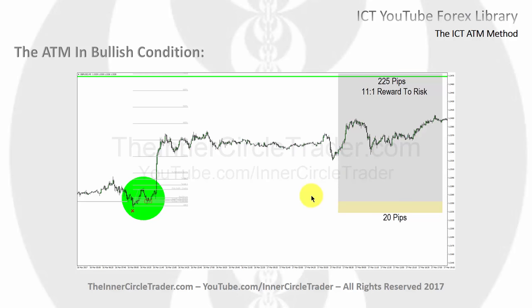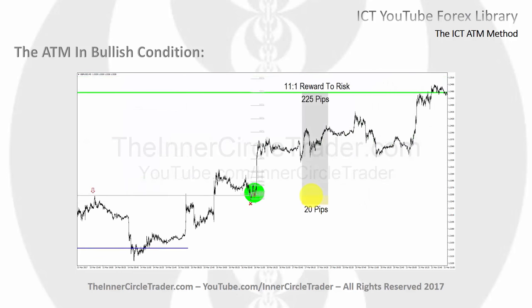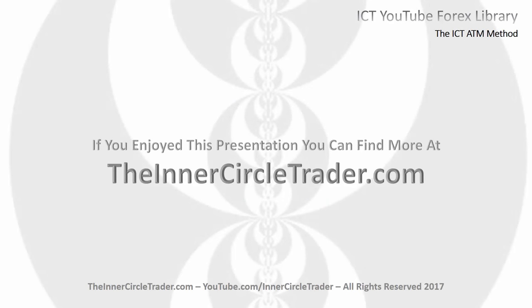What we've done is looked for a key turning point, identified key levels relative to runs on liquidity stops, and used the targets in the form of a stop run as well. We can use the optimal trade entry to zero in and reduce risk while still keeping the potential reward the same as we would have from the hourly setup. The 225 pips is still available with a 20-pip stop loss — you just have to hold it for a while. This is how we use the ATM method to get high-probability setups trading key support resistance levels. You can find more at TheInnerCircleTrader.com.